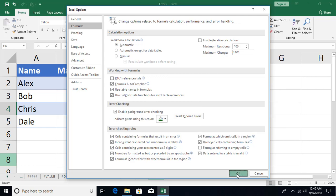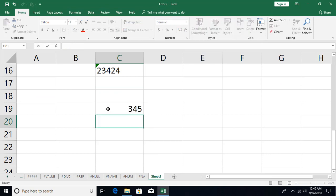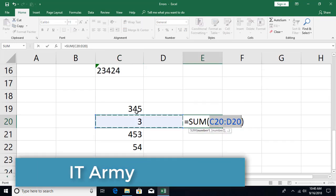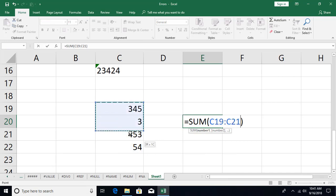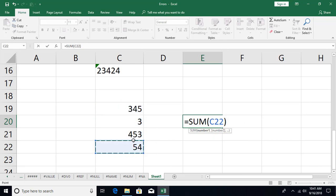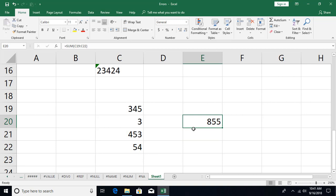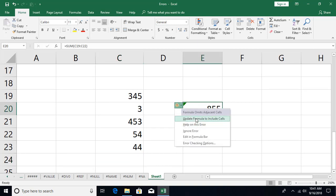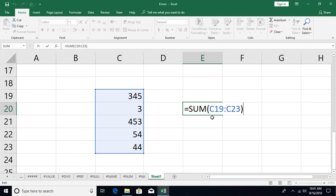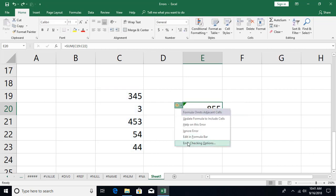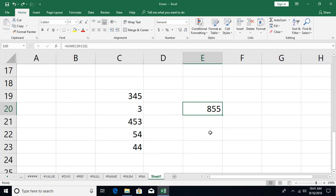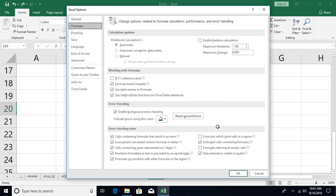Now let's look at the formula that omits cells in a region. If you have some numbers and use AutoSum (Alt+=) to sum them, it works fine. But as soon as you enter a new number adjacent to the range and press Enter, Excel warns you that a number is not included in the sum range and asks if you want to update the formula. If you say Update Formula, it expands the range to include the new number. You can disable this notification in Error Checking Options.